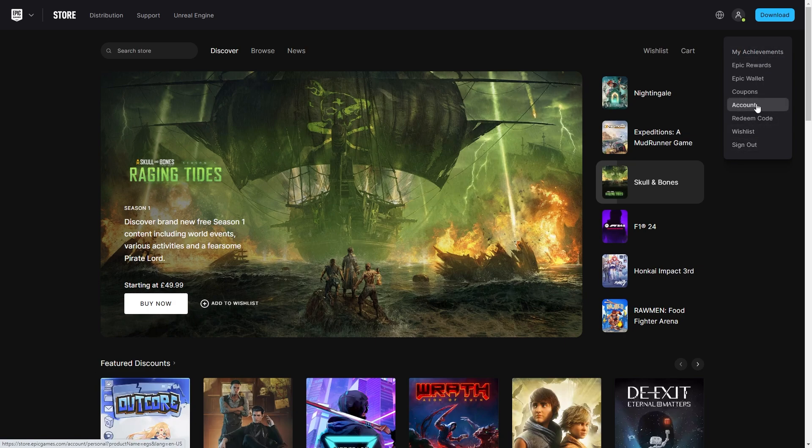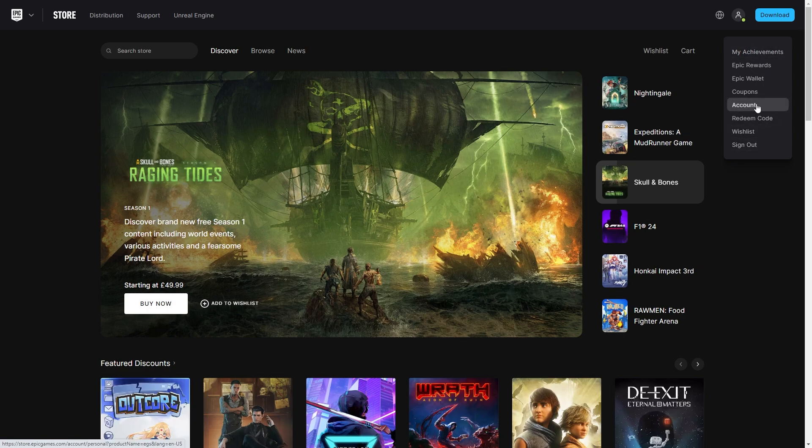From here we want to go ahead and click on account, and from there we should be able to see this section that says account information. And under that it says ID, and over here on the right we will be able to see our email address.